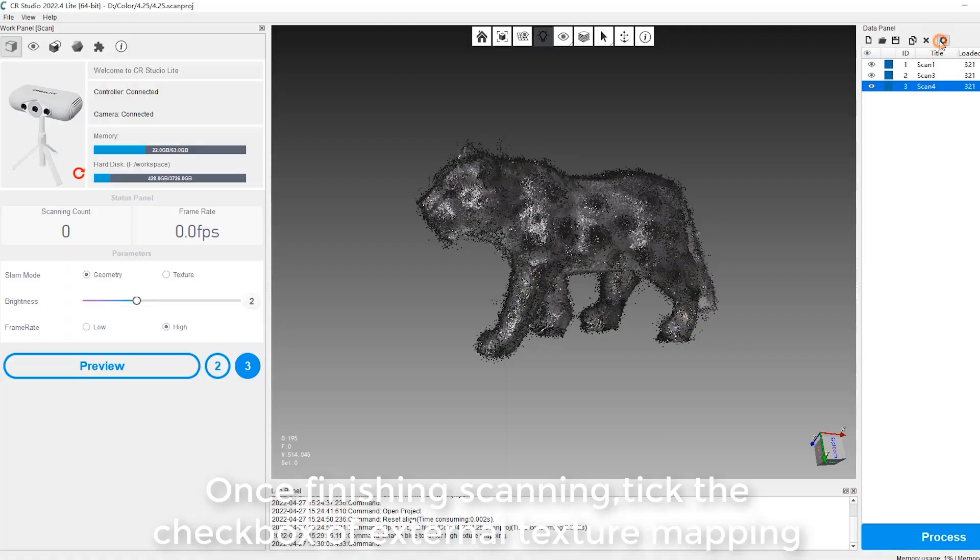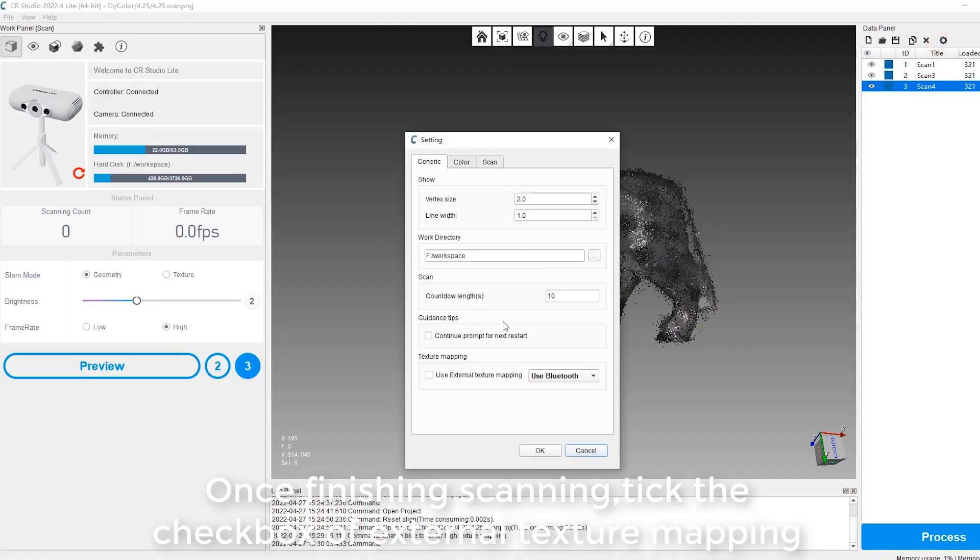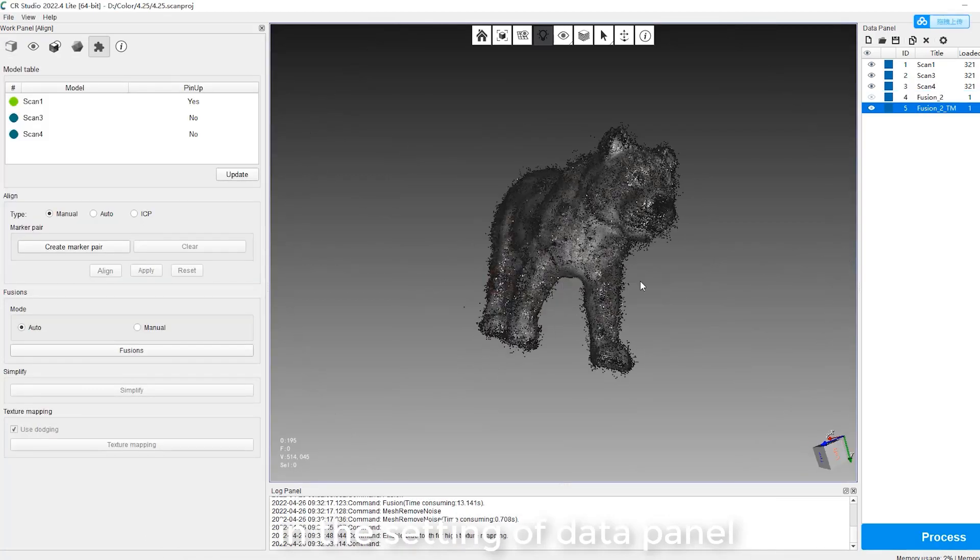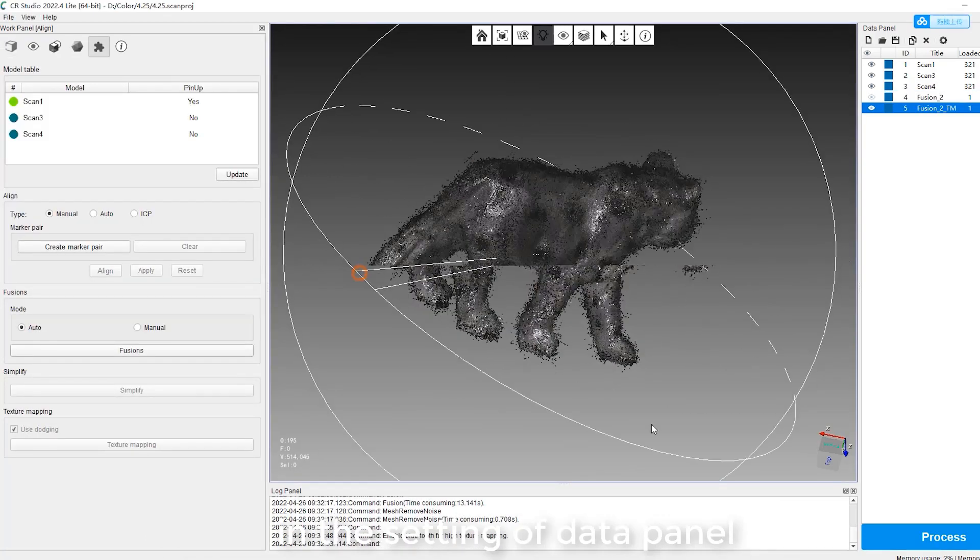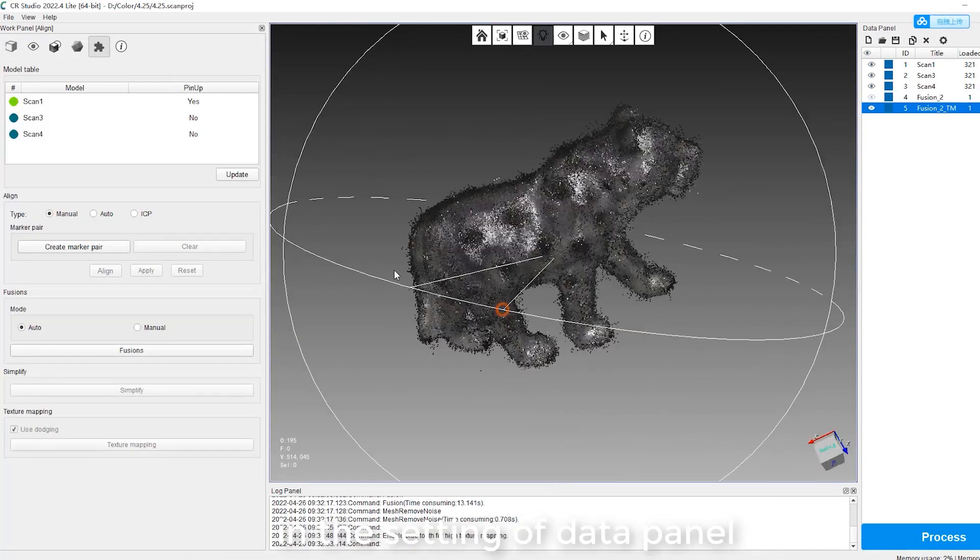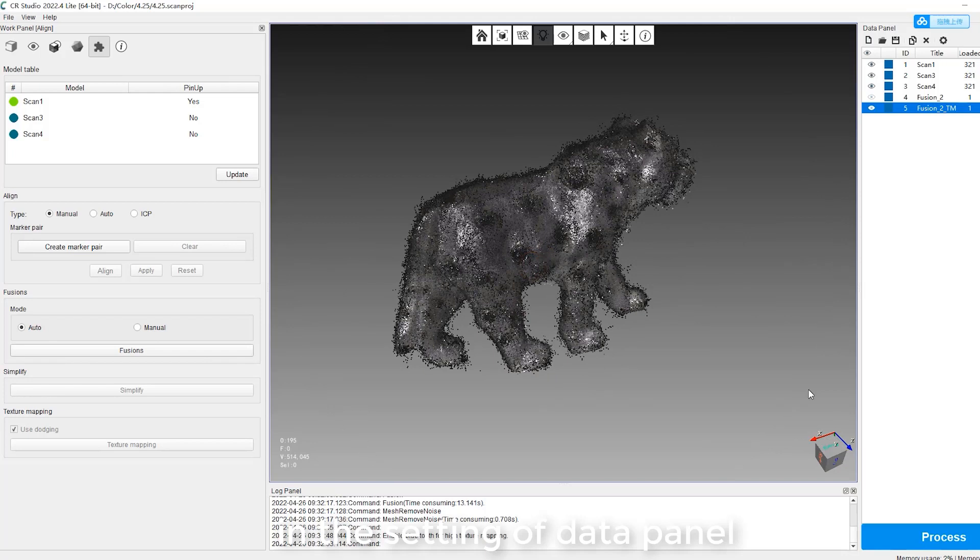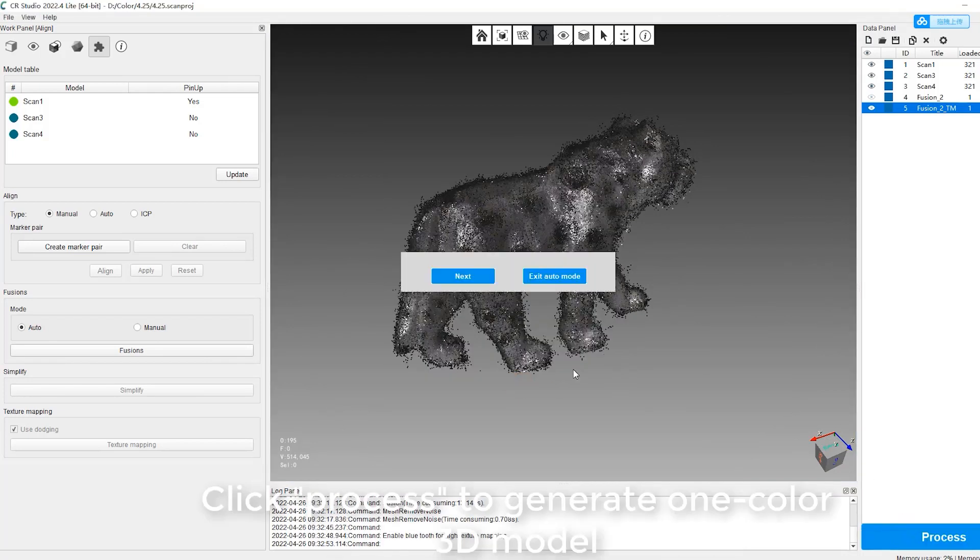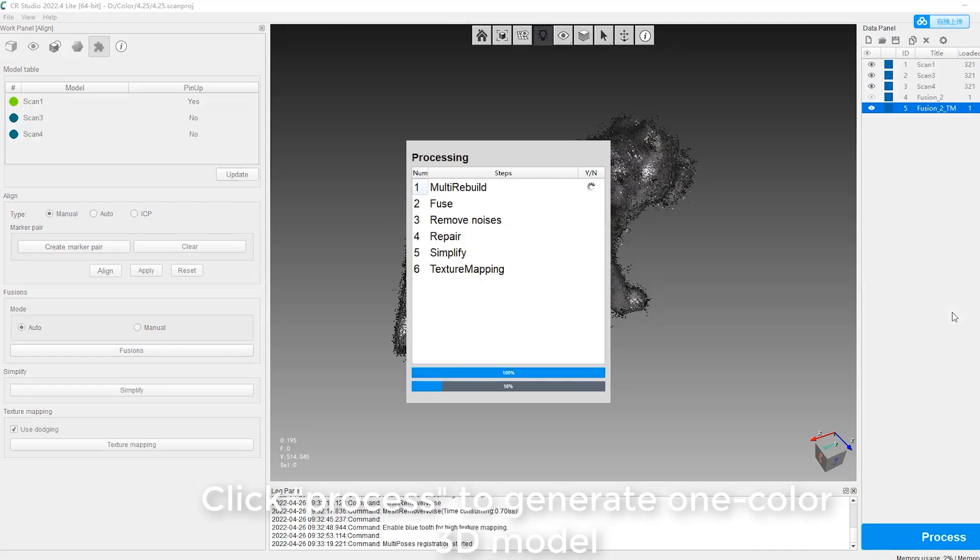Once finishing scanning, tick the checkbox of external texture mapping in the setting of data panel. Click Process to generate one color 3D model.